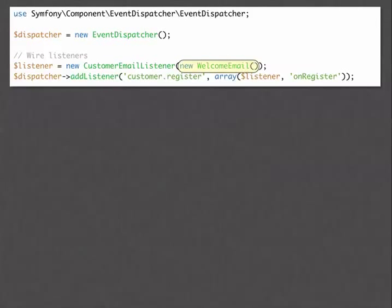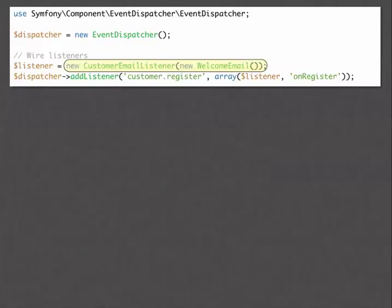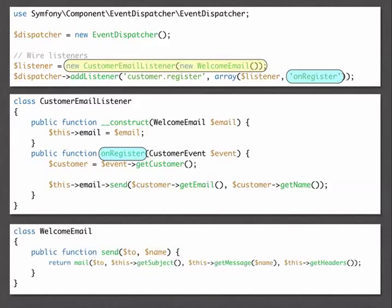Within our new customer action we've got the logic for creating a new customer from the POST request, sending the email, and logging. Let's replace this with event-based code. We call the customer.register event: create a CustomerEvent, pass in the new Customer object, and dispatch it to our dispatcher. Our CustomerEvent is just a simple value object wrapping the Customer class. We then wire up a CustomerEmailListener — it accepts a new copy of the WelcomeEmail in its constructor and when customer.register fires, calls the onRegister method which uses the email's send method with the customer's email and name.